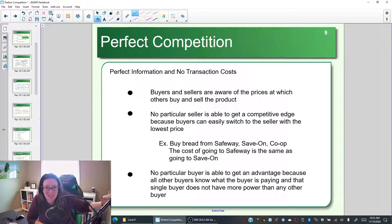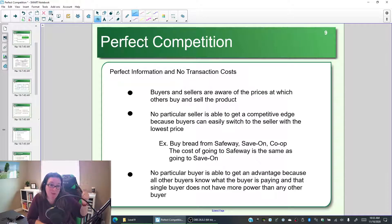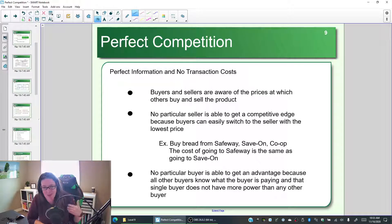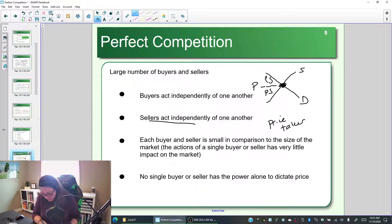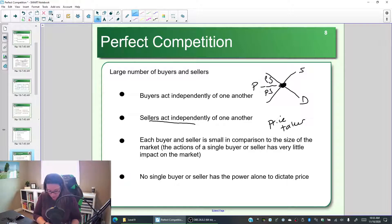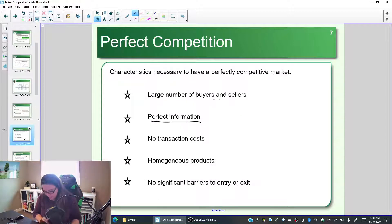Perfect information is important because if you know what every business is charging and the product is identical at every location, you buy from whomever is the cheapest. If you are the seller and you know what price all the customers are paying, you know what you should charge. That perfect information puts us right at the market price that maximizes consumer and producer surplus. So: large number of buyers and sellers, and perfect information.